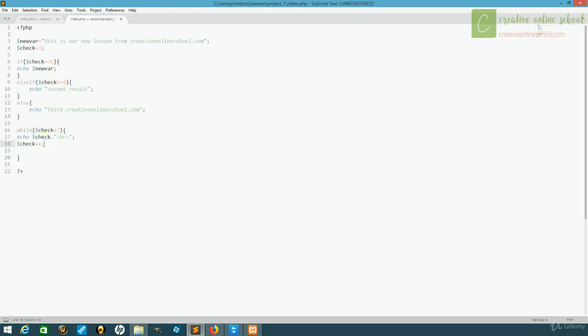That's because check was initially 3, and every time it hit the while, it said, I am less than 7, let me run this, and then add 1, and then I'll run it again, and add 1, and add 1, until it got up to 7, and at that point, it was no longer less than 7, so it stopped.